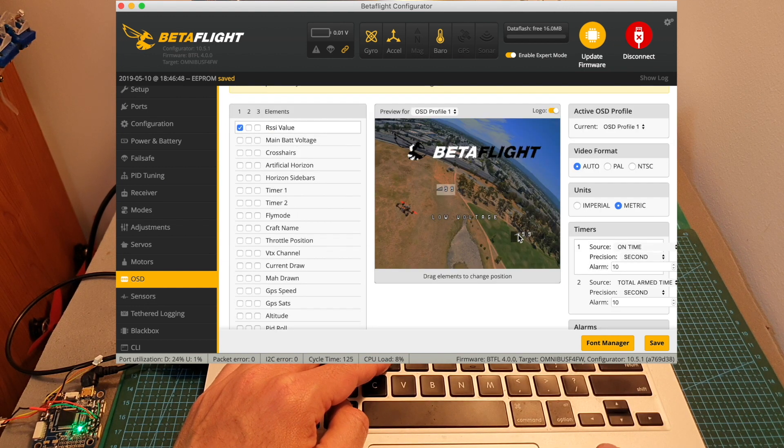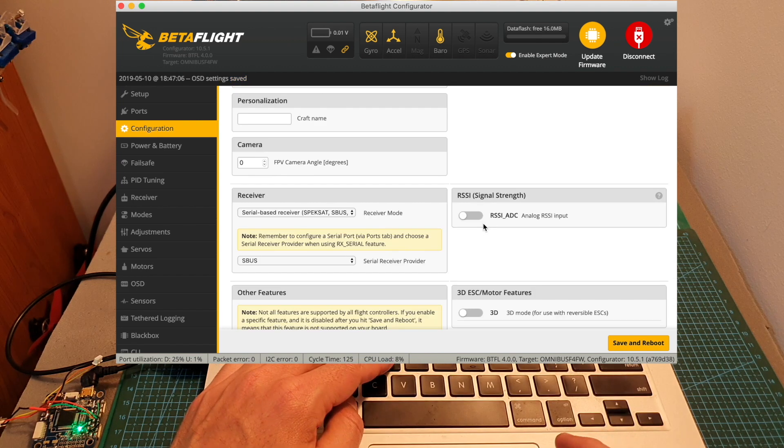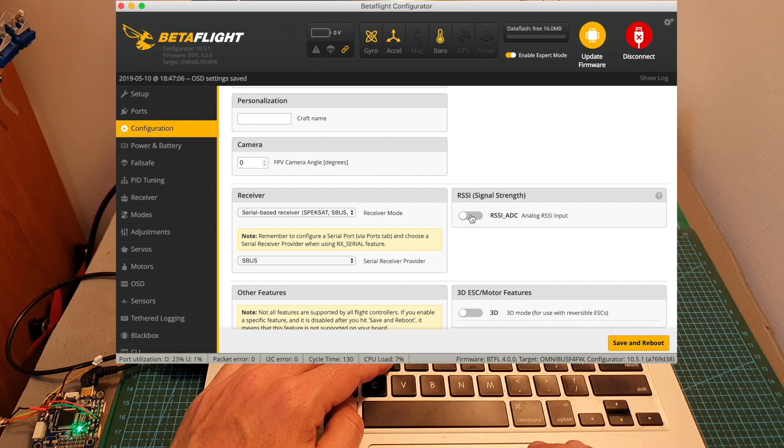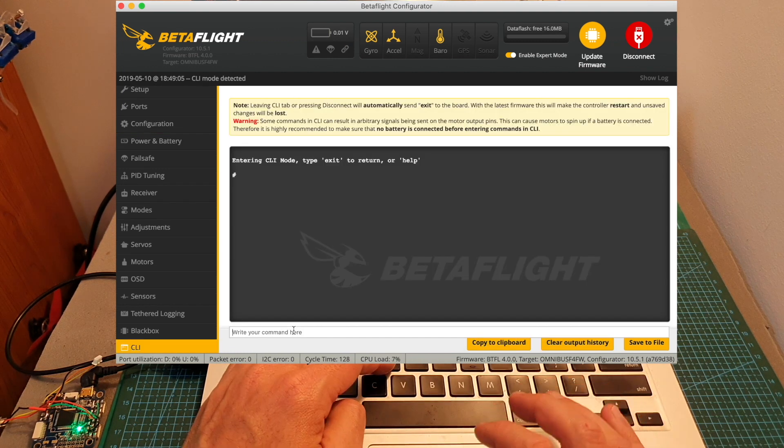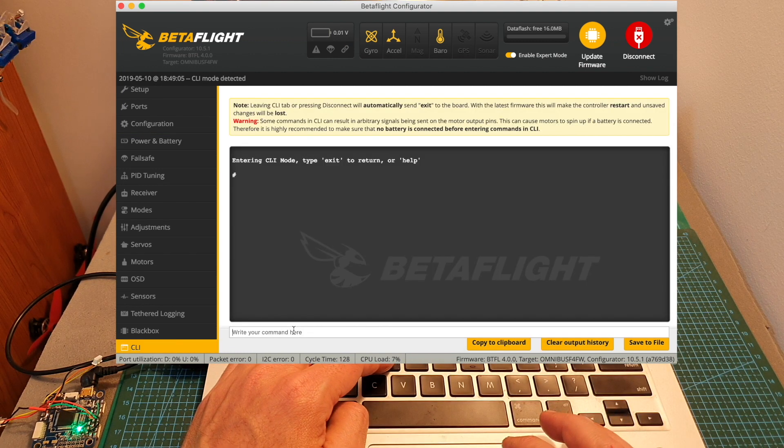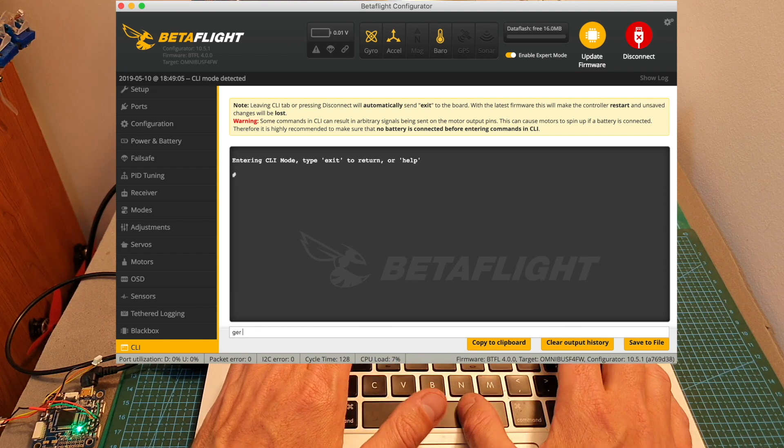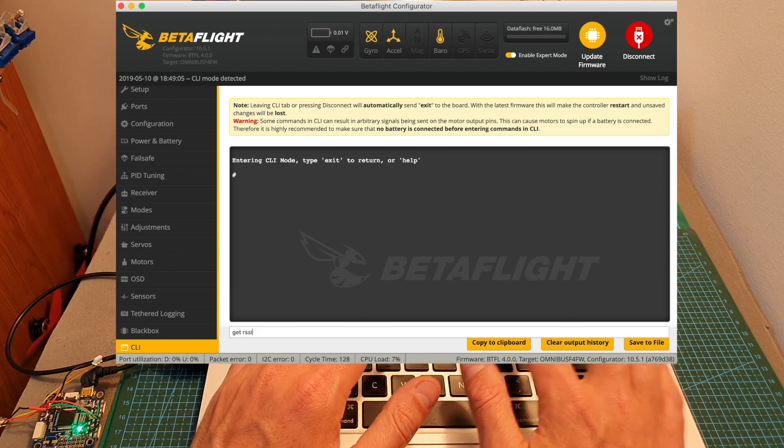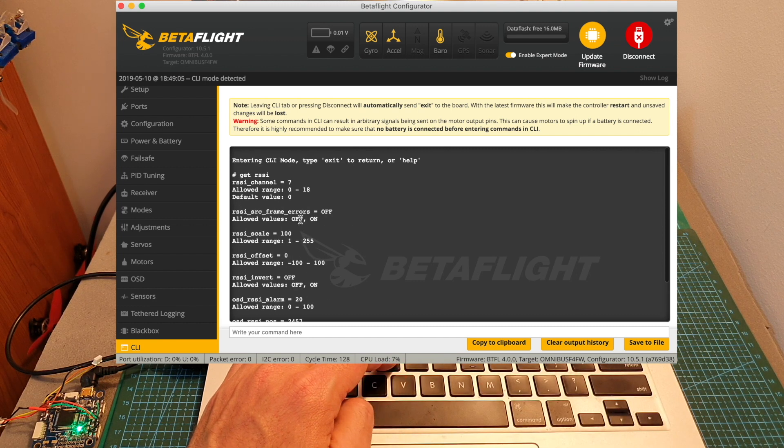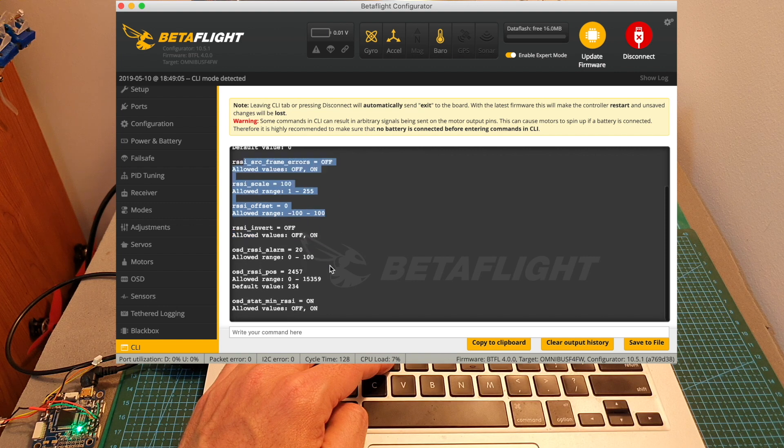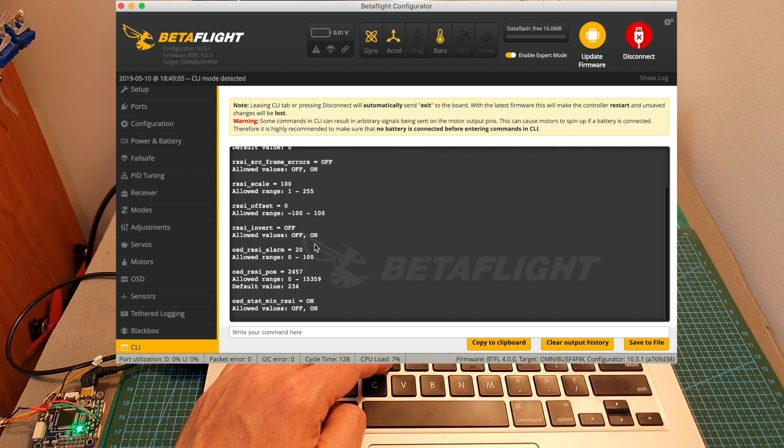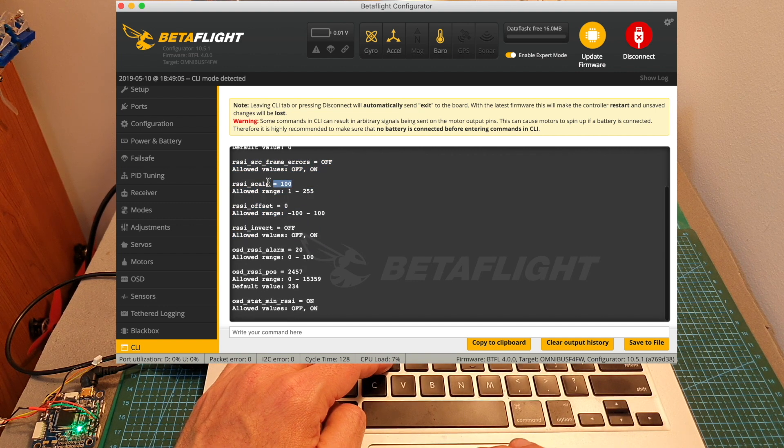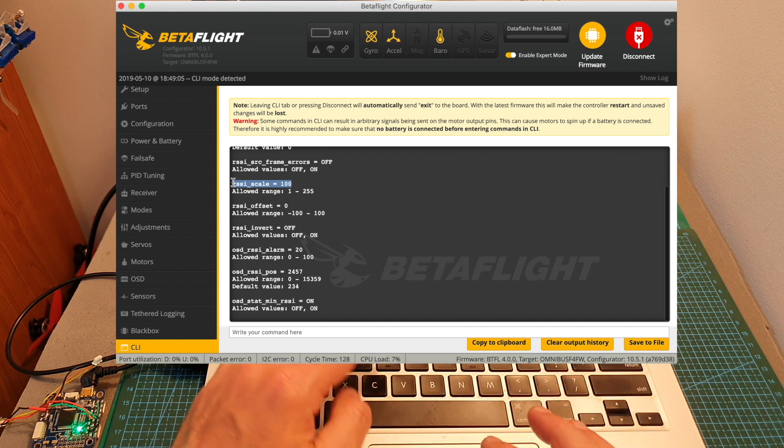In case you're having issues getting the correct RSSI value, make sure that RSSI ADC switch is turned off under configuration. If you're still having issues getting the correct RSSI values, I recommend to head over to the CLI, type 'get rssi' and make sure that except the RSSI channel, all the other values are set to these values. Because for example, if the RSSI scale is not going to be set to 100, you're not going to get the correct RSSI value.